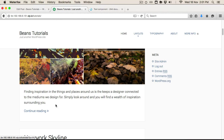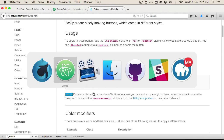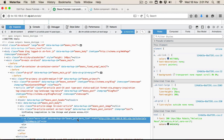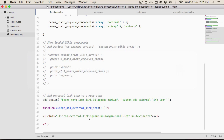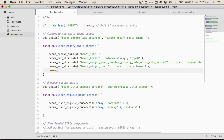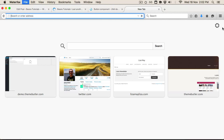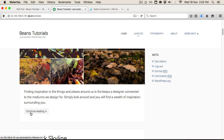The next thing we're going to look at is customizing the post index and single layouts. By default in Jenkins the continue reading link is just a plain text link. So if we wanted to utilize one of UIKit's button styles, we'd just grab the markup ID — in this case it's beans_post_more_link — and call beans_add_attribute, adding a class of uk-button. Now if we refresh the page we see it's added the button style.